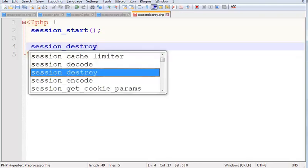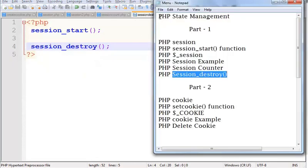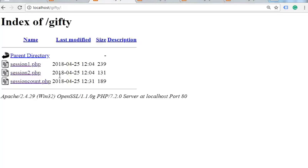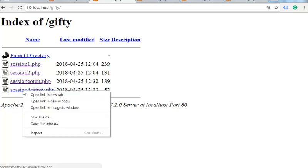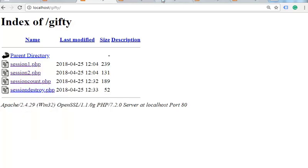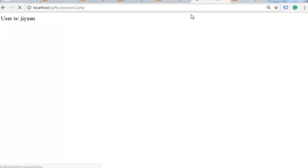Start session and then destroy. Just save it. Now this file is successfully compiled. Session is destroyed.